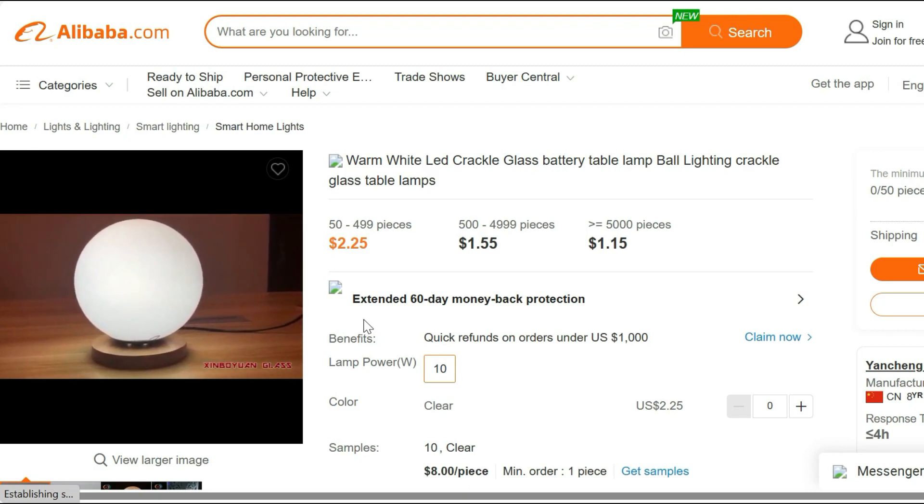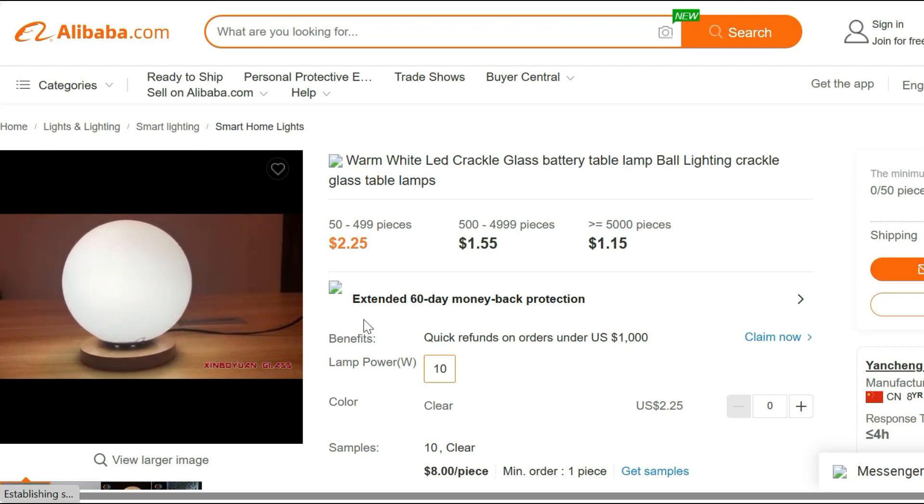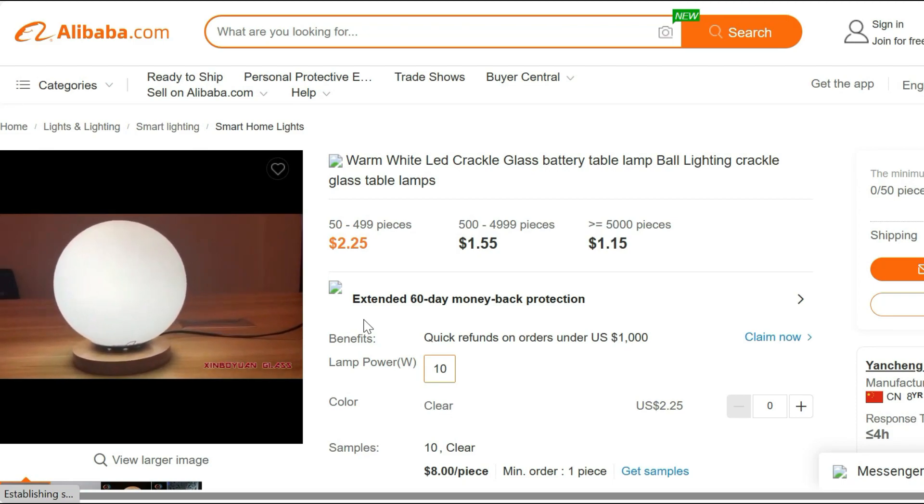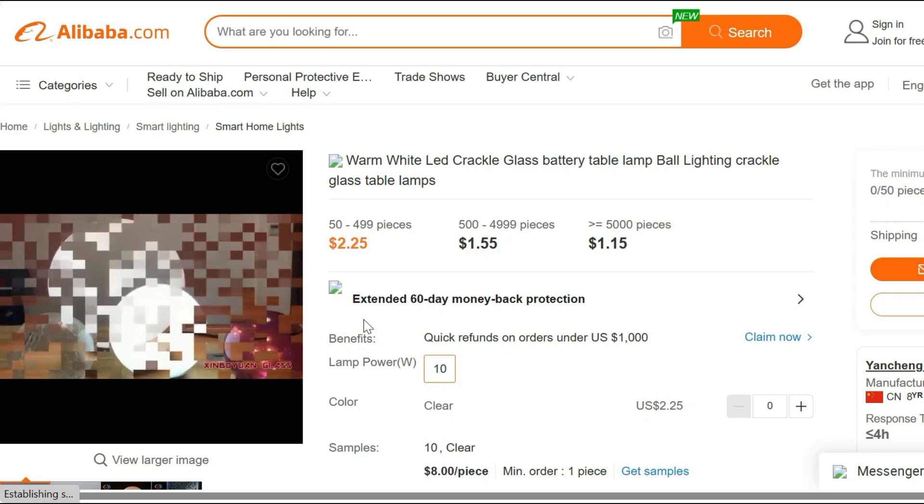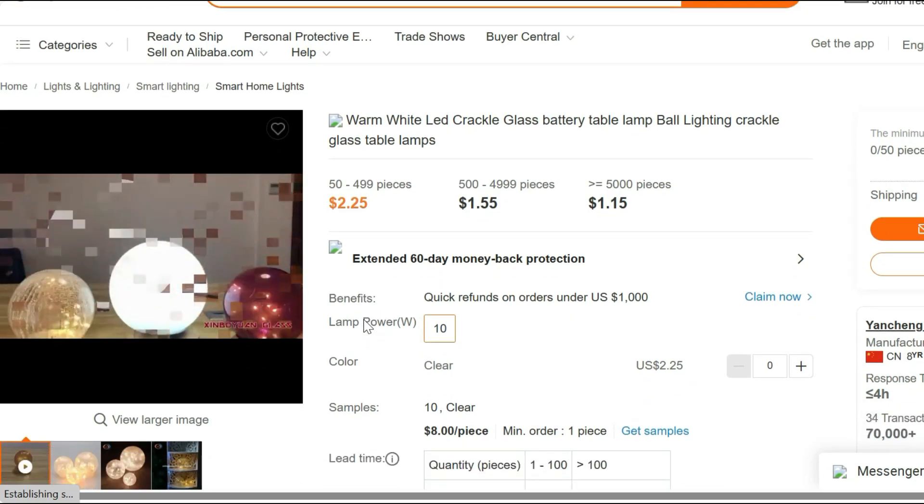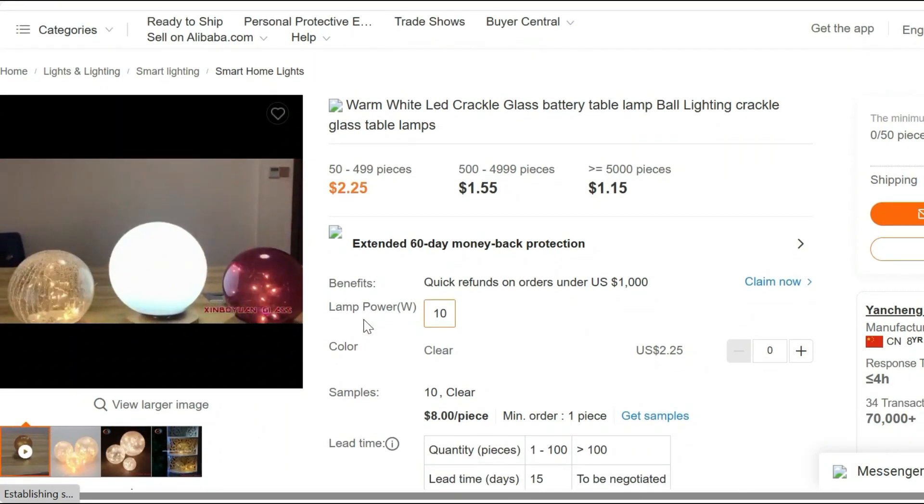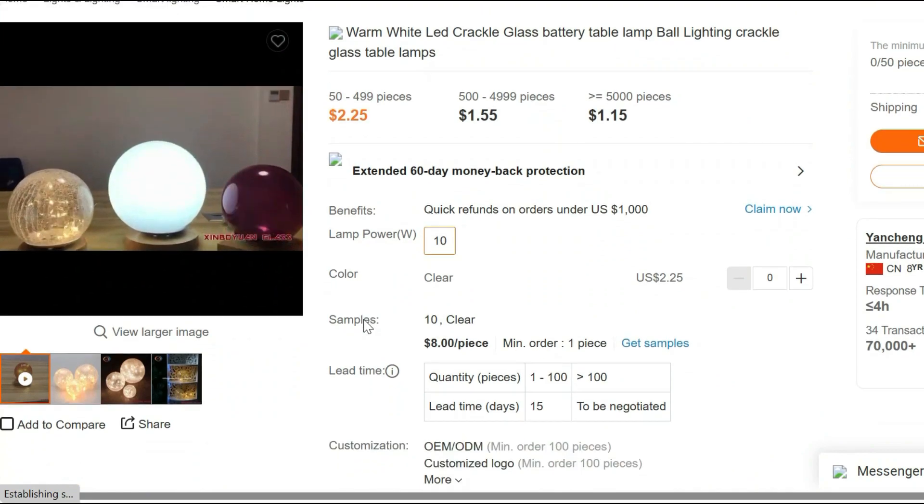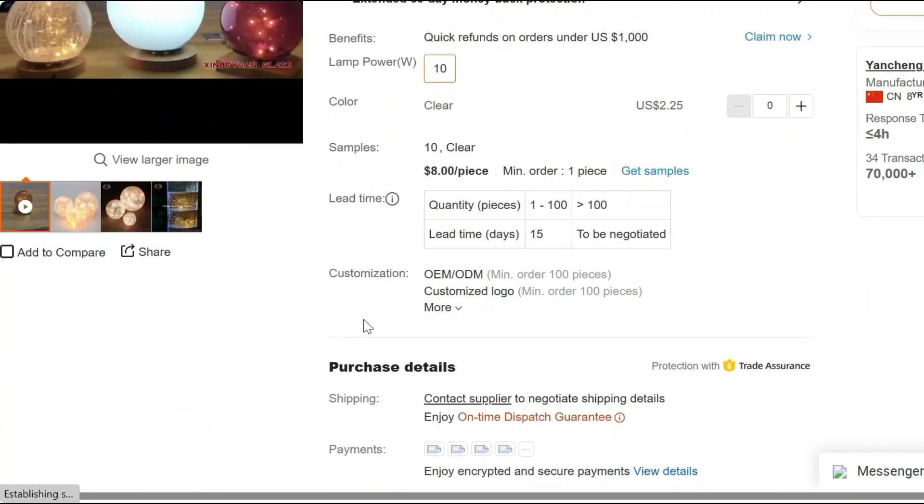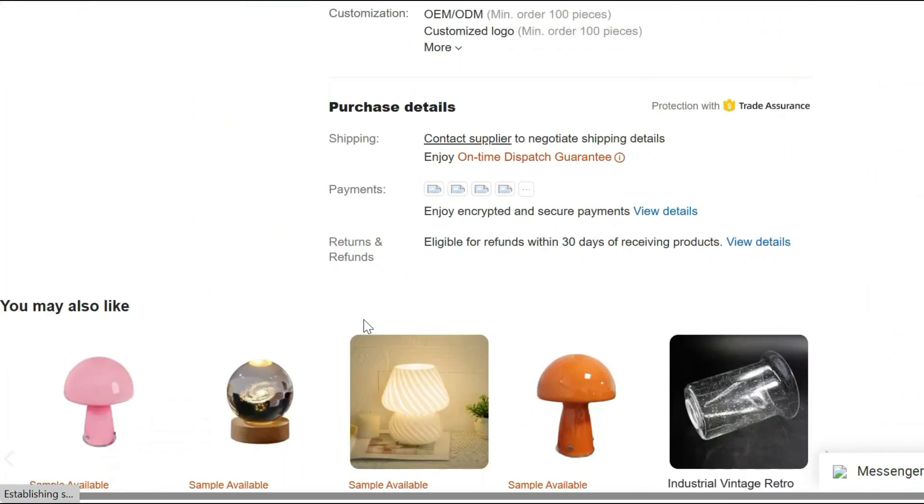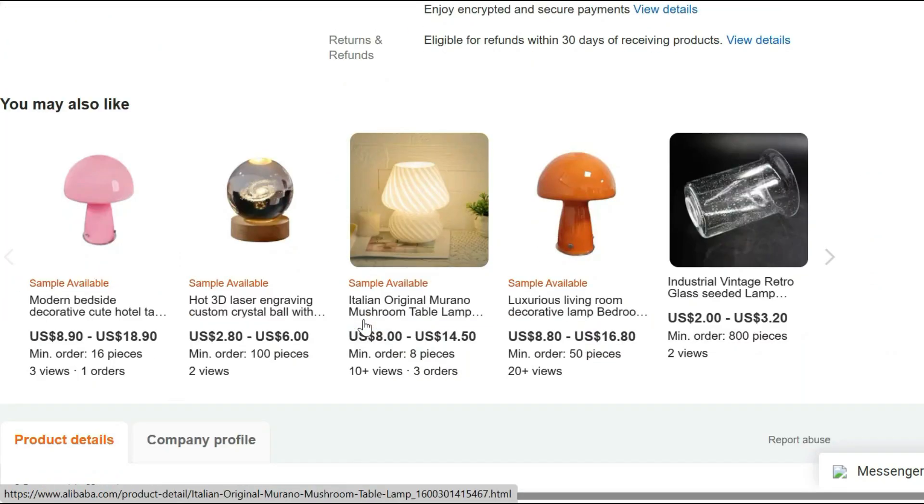Efficient LED Technology. Our Table Lamp features advanced LED technology, providing you with brilliant warm white light. Not only does it create a cozy atmosphere, but it's also energy efficient, helping you save on your electricity bills.